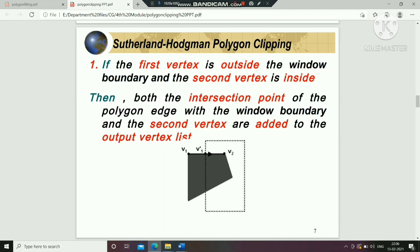In this case, both the intersection point of the polygon edge with the window boundary and the second vertex are added to the output vertex list.